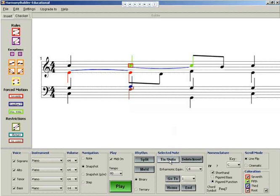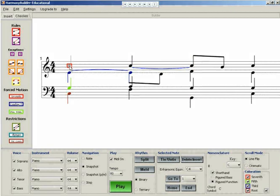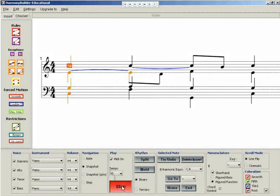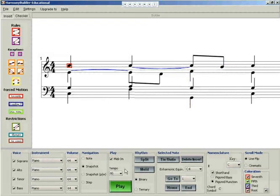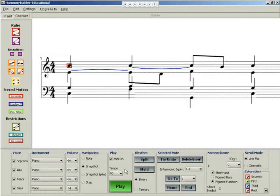Let's listen to the final result. Another thing to notice is that when passing notes are introduced into the score, the rule checkers will detect any new errors introduced by the passing note.